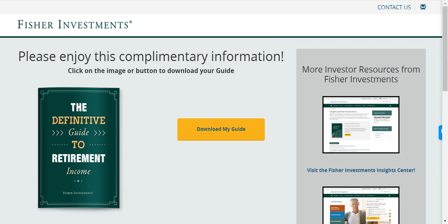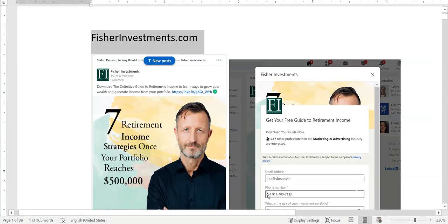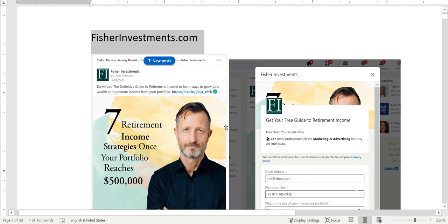The first thing is the ad, which I found on LinkedIn, and that seems to be the best target audience for them. They're going after professionals with a little higher income or an established portfolio of over $500k.